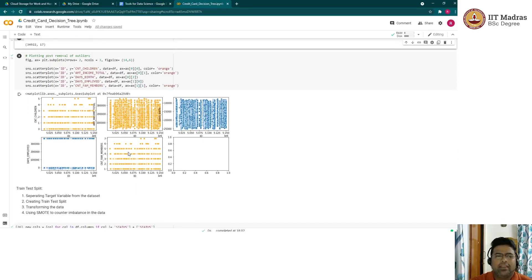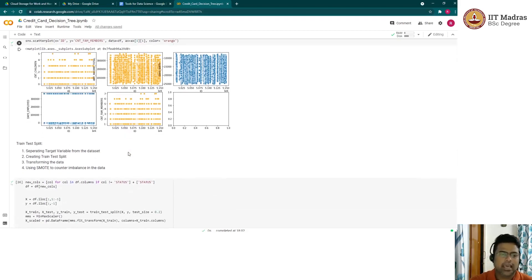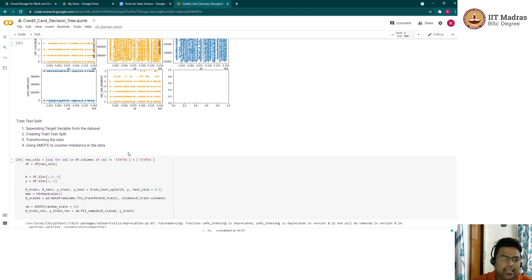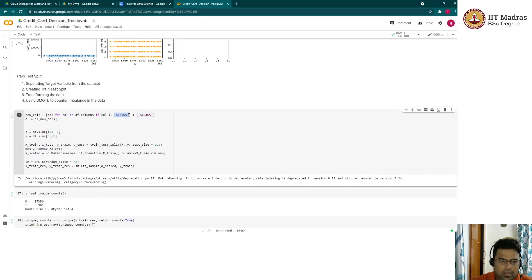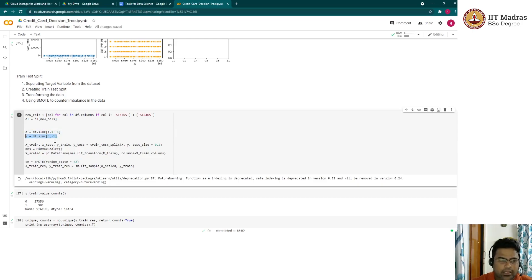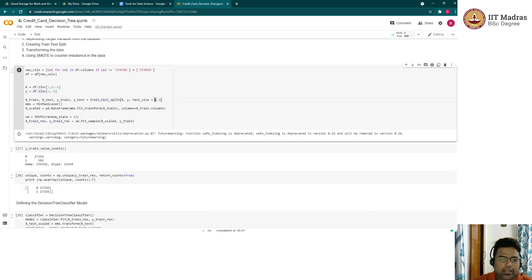The data cleaning phase is now complete. We move into the modeling phase: training the data after splitting it and predicting on the test dataset. The status column (target variable) is moved to the end. We split into X (independent variables) and Y (dependent variable) and use train_test_split with 20% test size. A MinMax scaler is applied by fitting on the X train dataset.